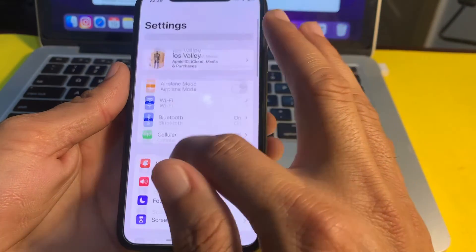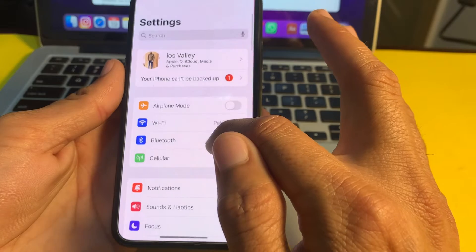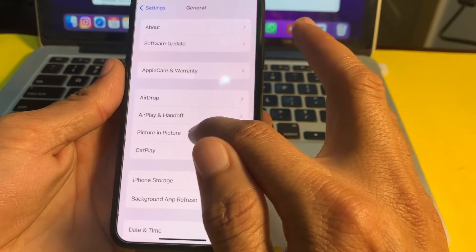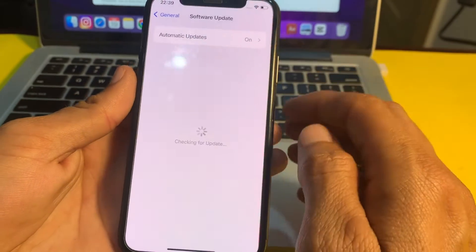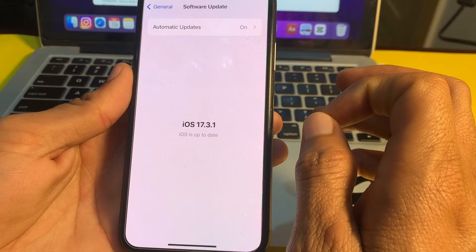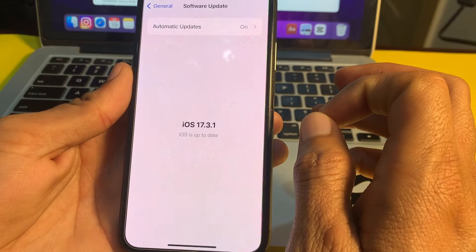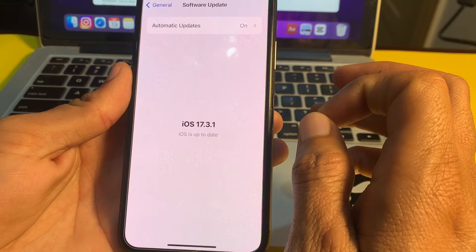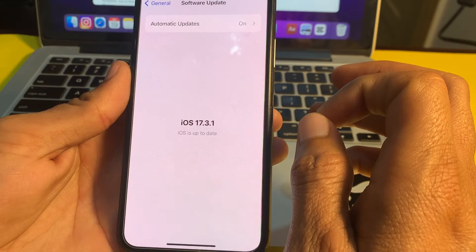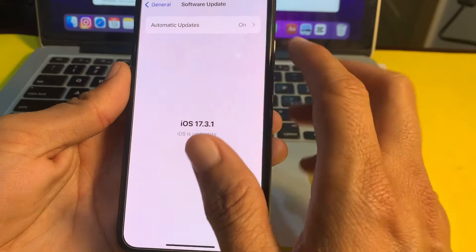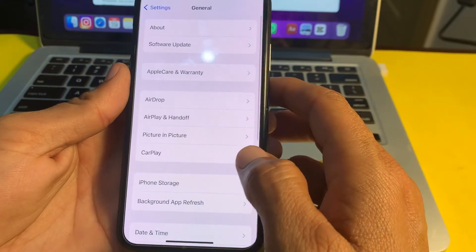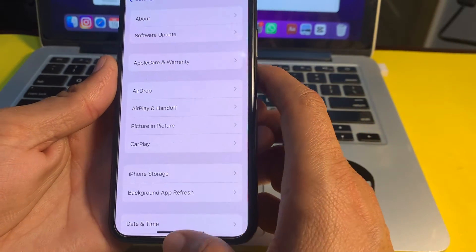If you're still having this problem, open Settings, scroll down, tap on General, then tap on Software Update. Make sure you are using an updated version of iOS. If not, update your iPhone to the latest available version, then check if the problem is fixed.